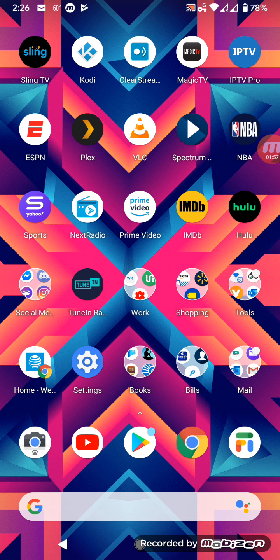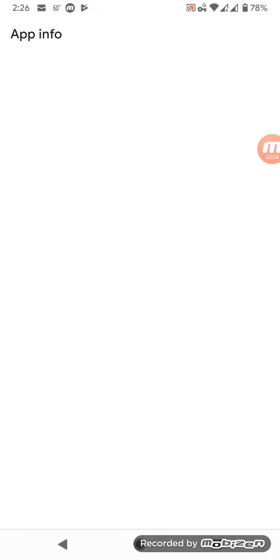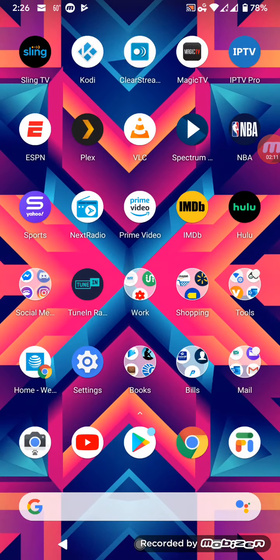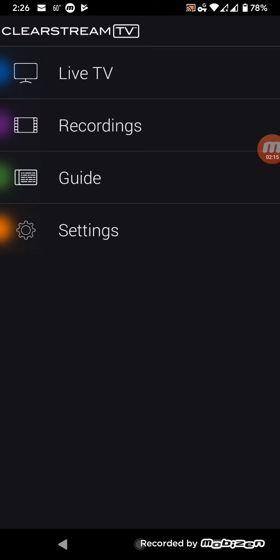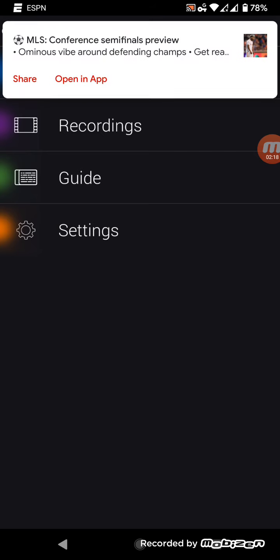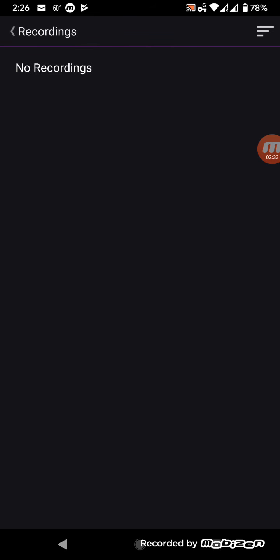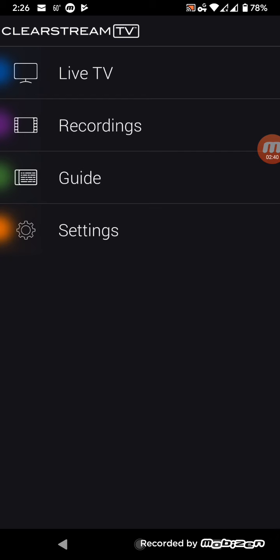One application I recommend is ClearStream TV. ClearStream TV gives you live TV via the ClearStream adapter and Wi-Fi connectivity, so you can watch your local streams. You can also record the games live and they'll be saved to your smartphone or device, whichever you're using at the time — but you do need the ClearStream adapter. I'll leave links in the description box.